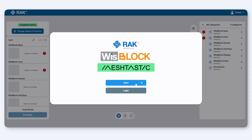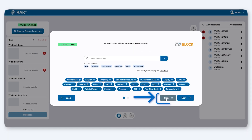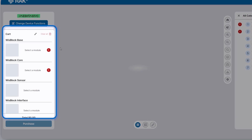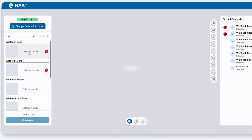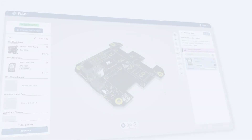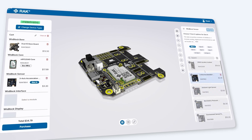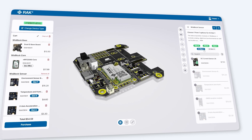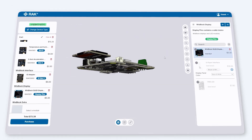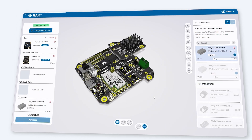Expert Mode lets you skip the functional selection step and build your device step by step, starting with the baseboard and moving through core modules, sensors, interfaces, and enclosures. Let's dive into Expert Mode by building a multi-sensor Meshtastic node. This device will be capable of measuring motion, environmental conditions, and electrical current, all housed within a protective enclosure.